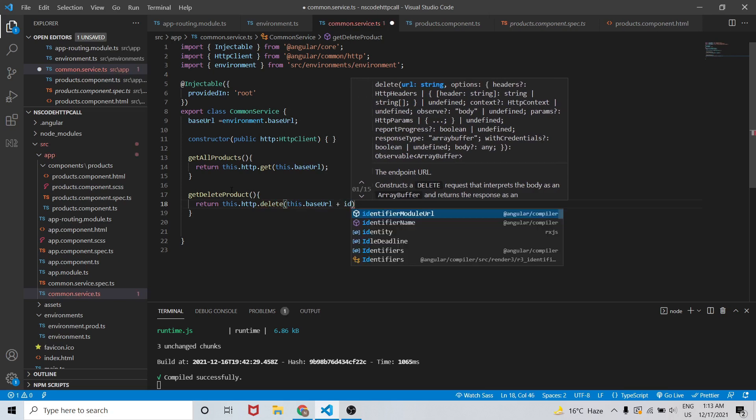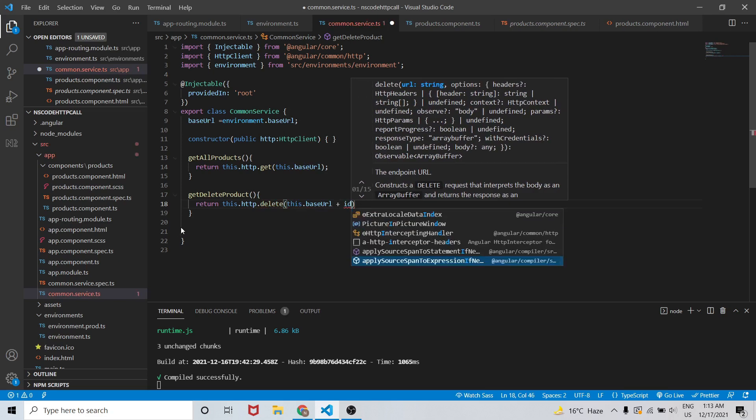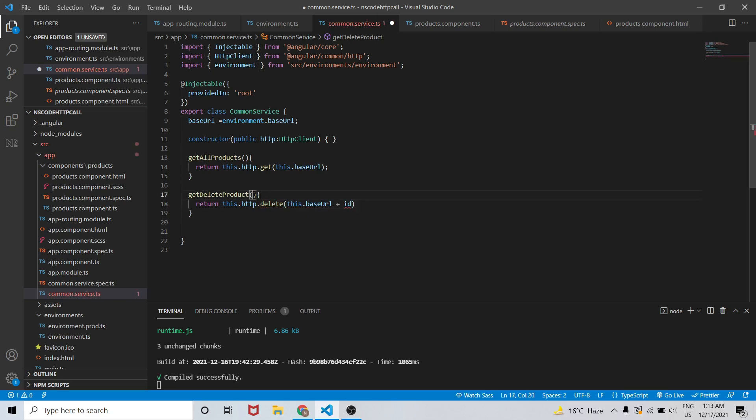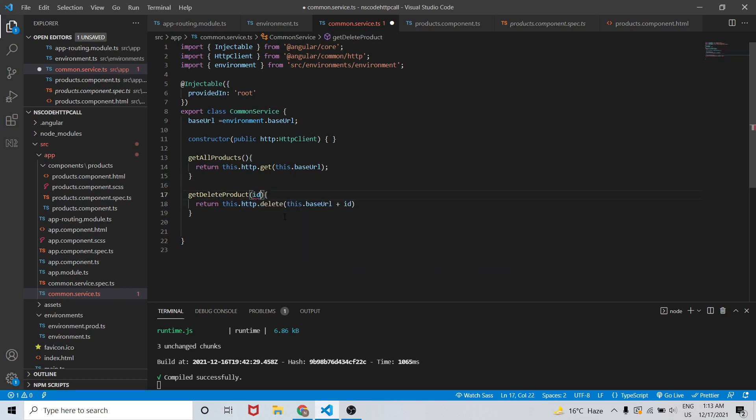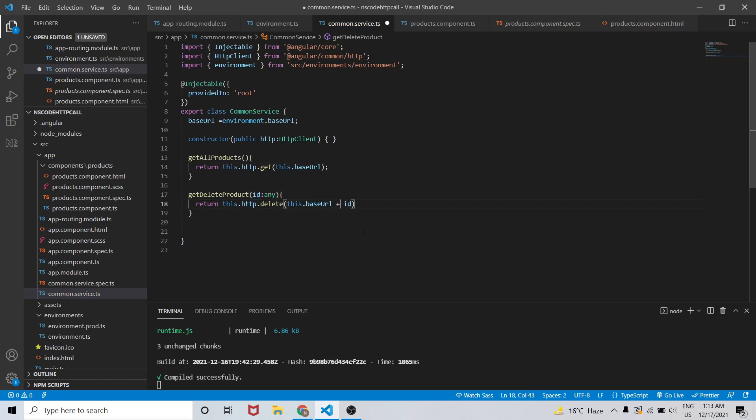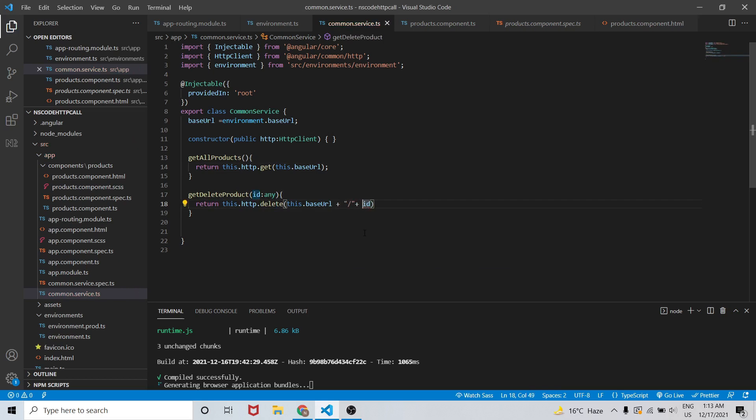As we are expecting ID of that product we will write ID here - ID should be of type number but for now I'm just writing any - and this.baseURL plus slash plus ID. So this is how we are matching the base URL that we want as per our API.